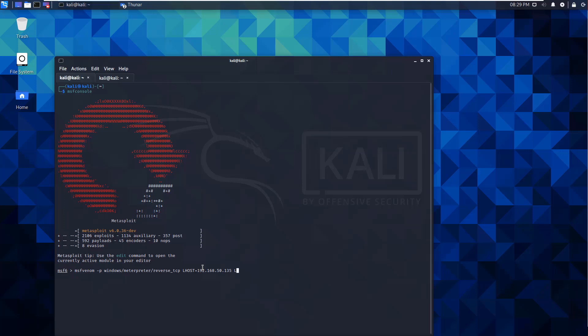I'm setting an LPORT. That's going to be the port that Kali is listening on. So LPORT, I'm setting to 4444. It can be any port where no other service is. I'm doing a dash F, so I can force it to be the extension EXE.